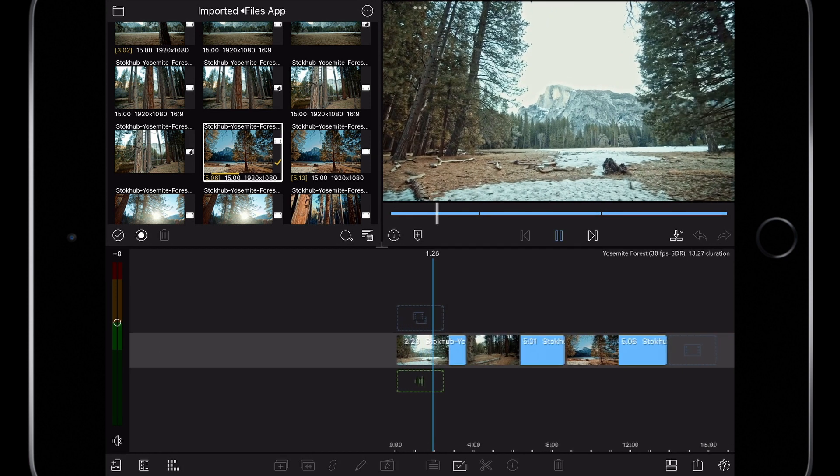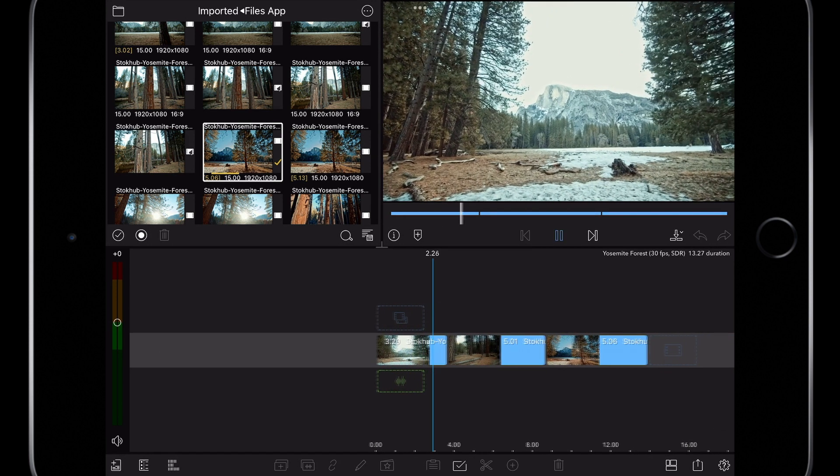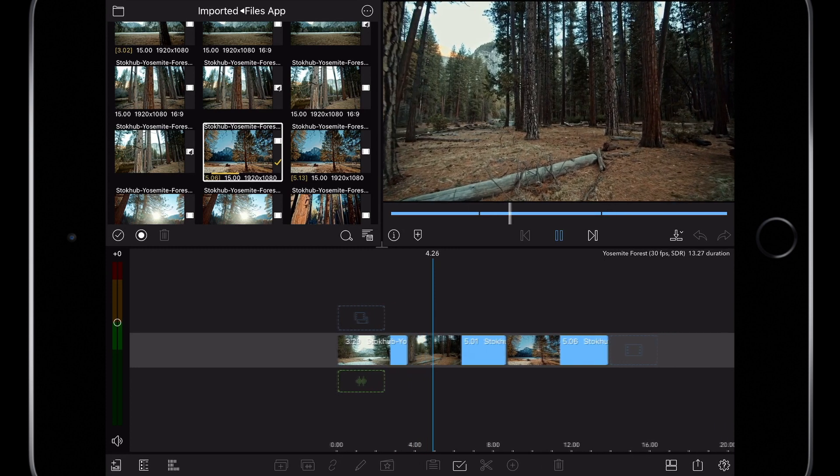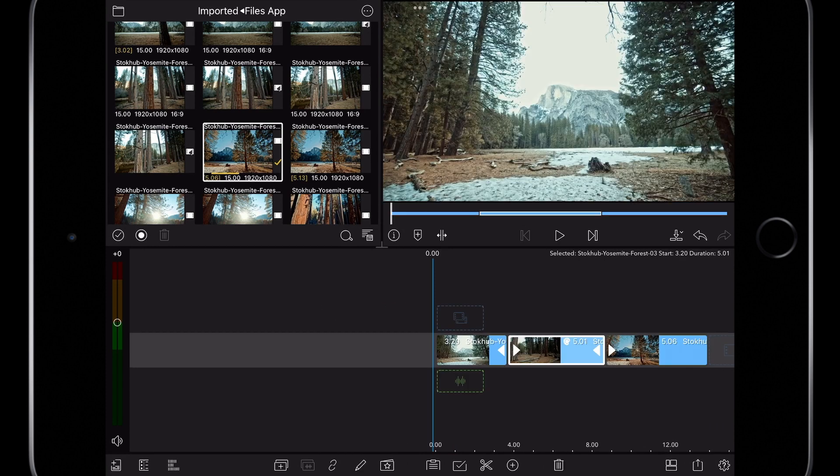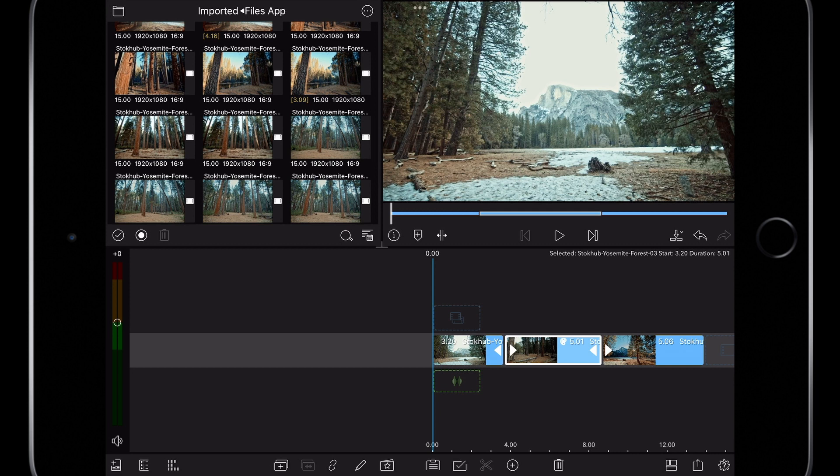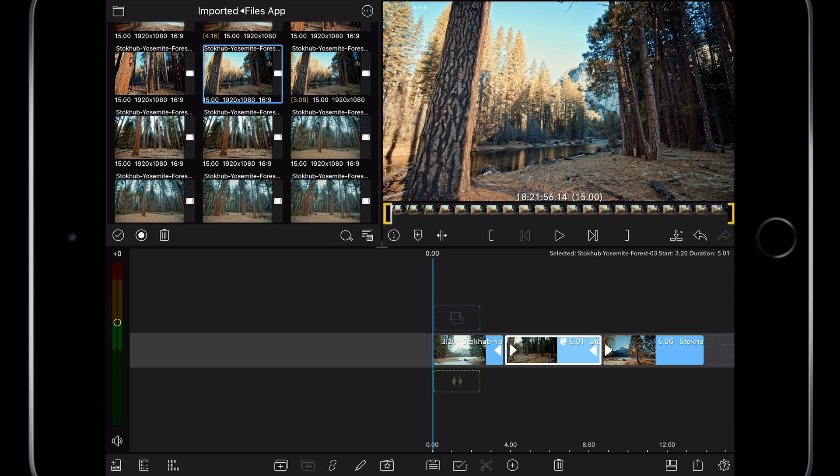Watching the edit back, I don't like the first shot anymore. The sky is blowing out and you can't clearly see the mountain so I'm going to find another shot to replace this one with.